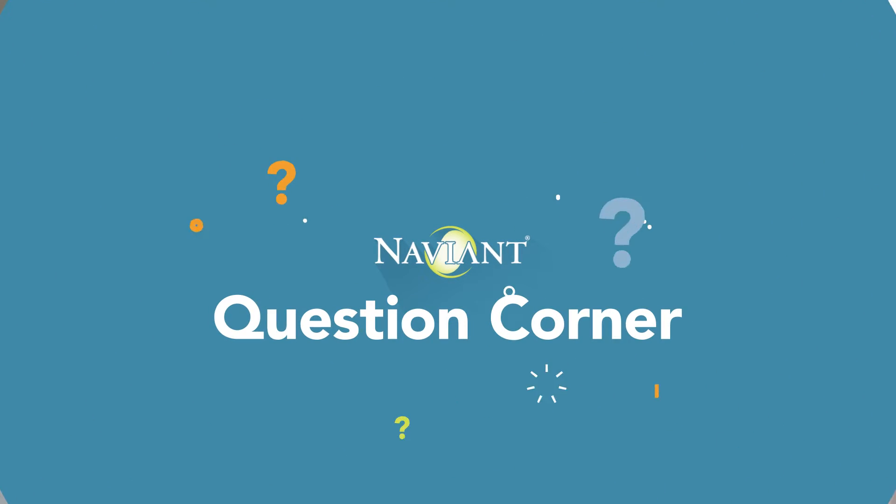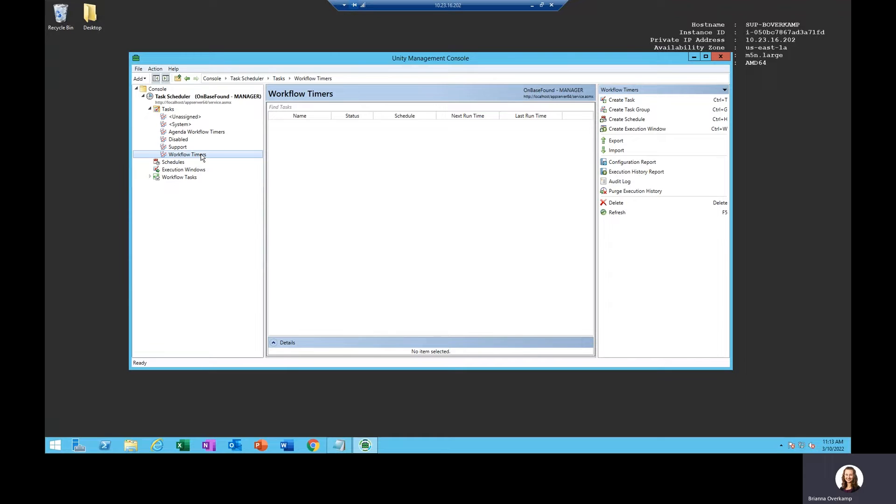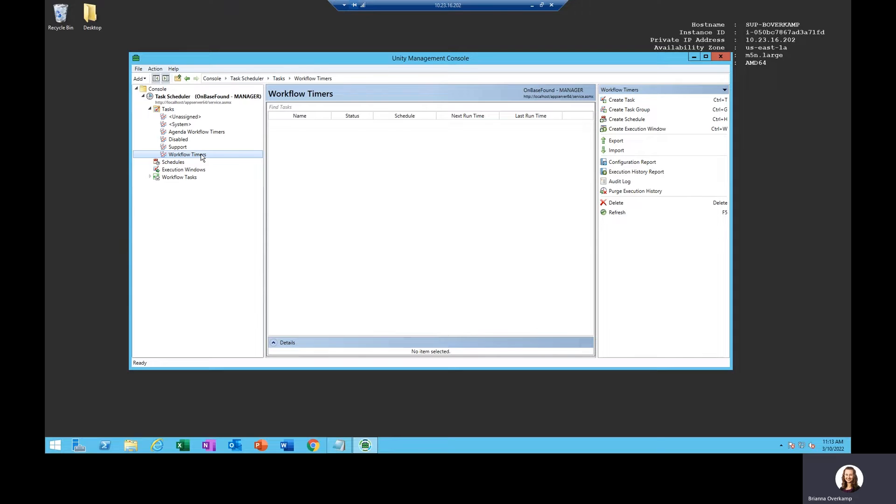Yeah, of course, just give me a second. I have a new task group within Unity Management Console that I would like to use to run my workflow timers. In order for these timers to run, I need to create a new Unity scheduler service instance associated with this task group.